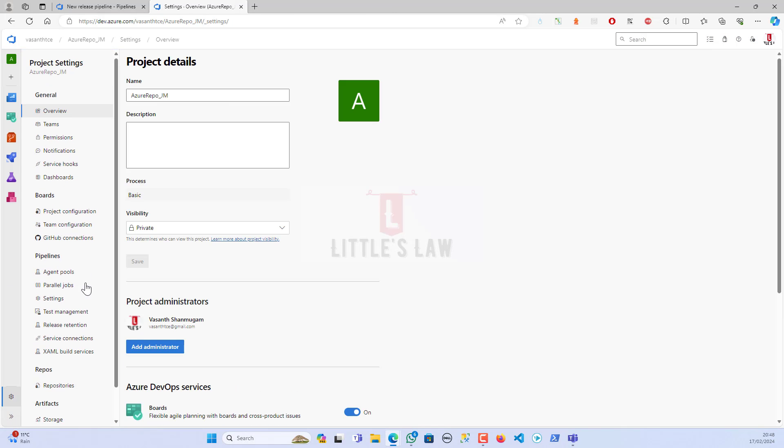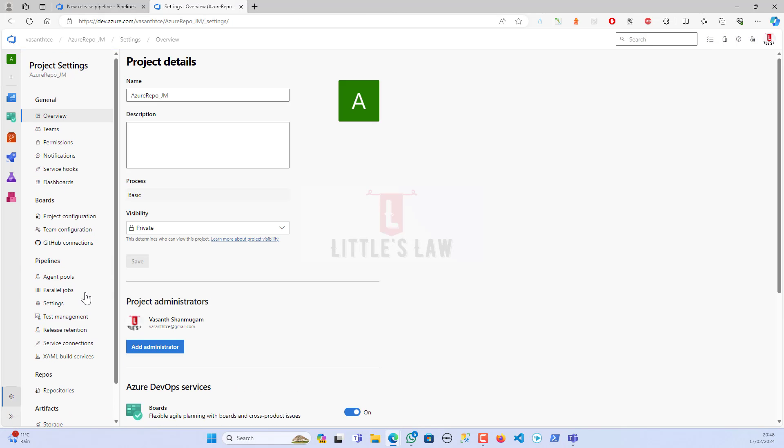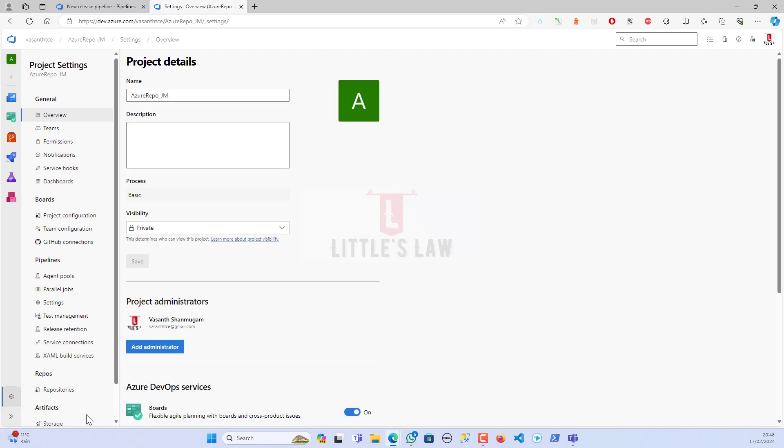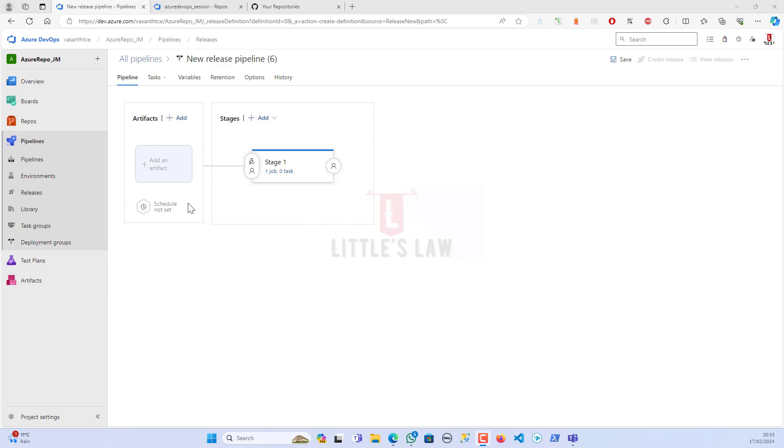Let's check whether we have any other options available to connect the GitHub to the Azure repo. These are some of the options which we can connect your GitHub to your Azure DevOps project. In our next video, we will see how to import your Azure DevOps project to GitHub. Until then, it's bye-bye from Yavasan Shanmugam and Little's Law.